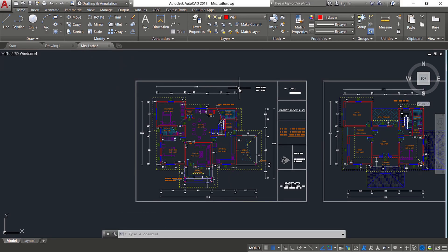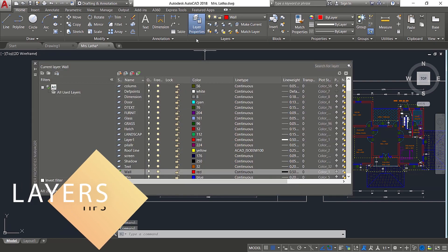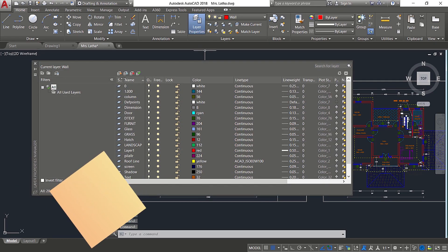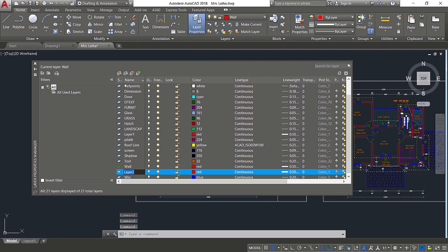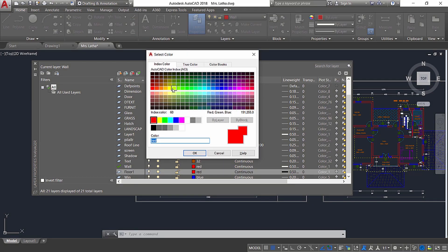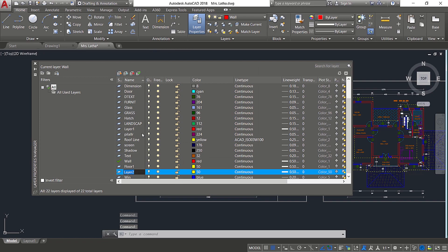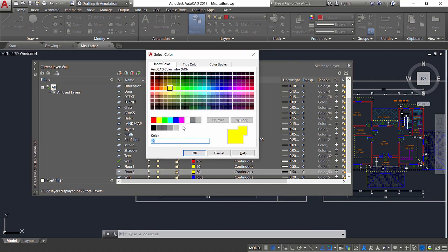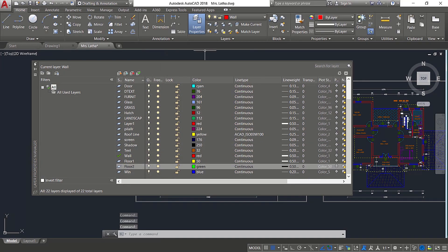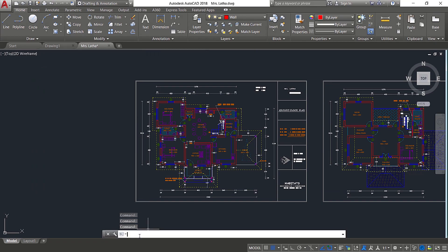Now I'll share the next tip related with layers. I'll click on layer properties manager and create two new layers. I'll click new and call the first layer floor one and give it yellow color, then create a second layer called floor two and assign green color. Now I'll close the layer dialog box. If I give the undo command, you can see that all the layer operations I've done — all five — got undone in one go.